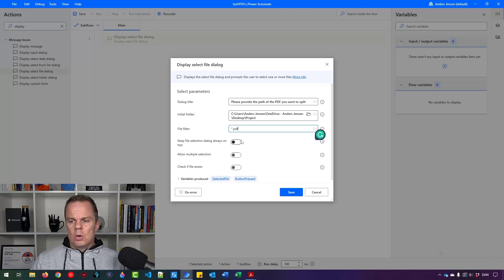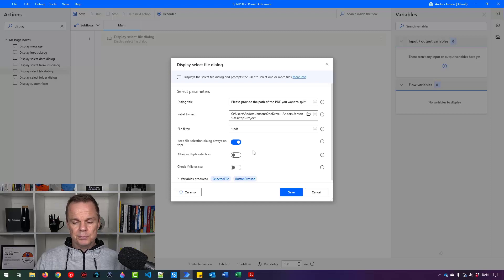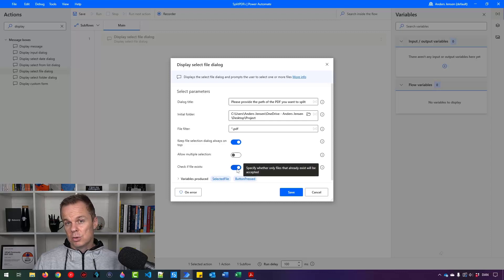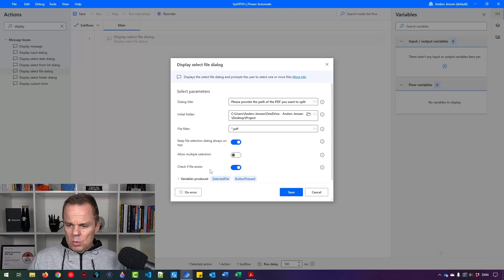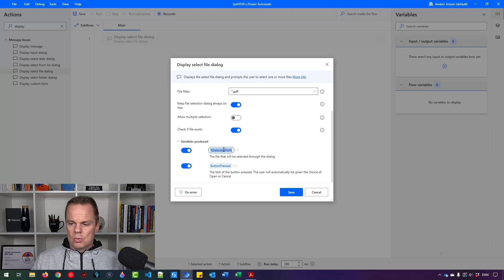I can also say: do I want this prompt to go on top? Yes, please. Allow multiple selection — I'll create the full solution that can take as many documents as you want, but for now we'll have it once. Check if file exists — it will exist when the user picks it automatically, but we can enable it if the user somehow provides an illegal path. The variable produced is called selected file, but I want to rename it to selected PDF file.